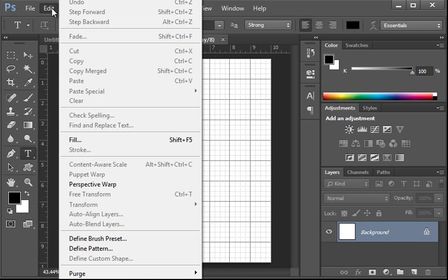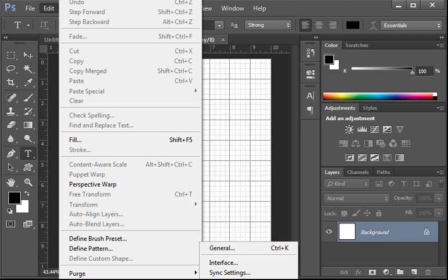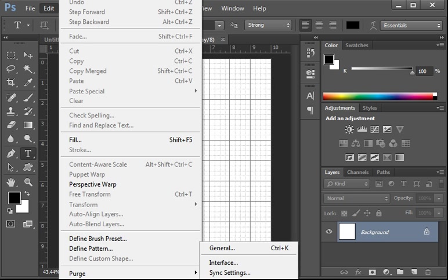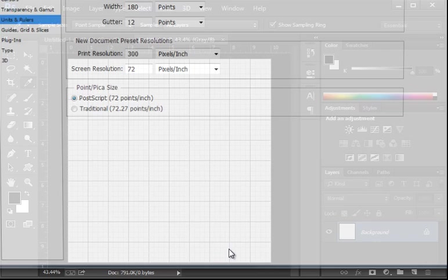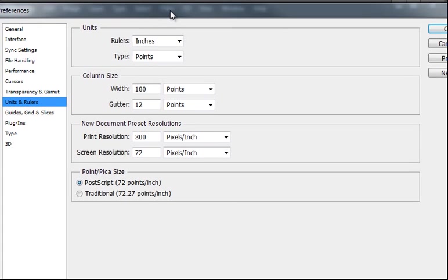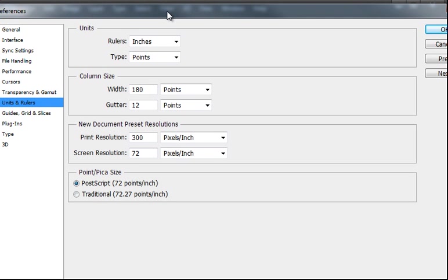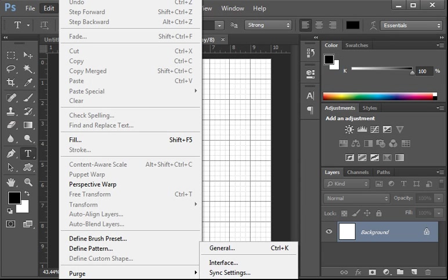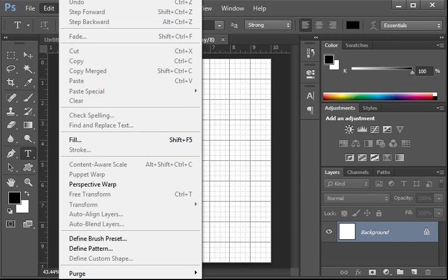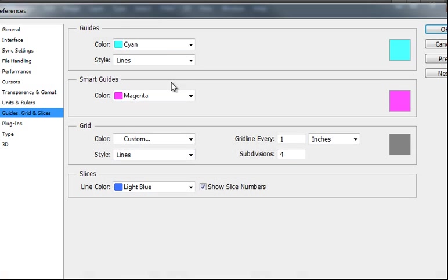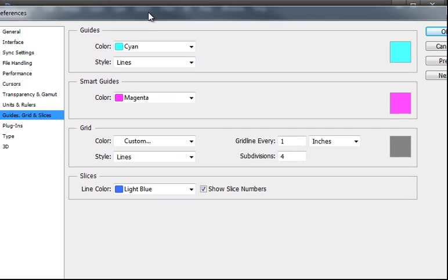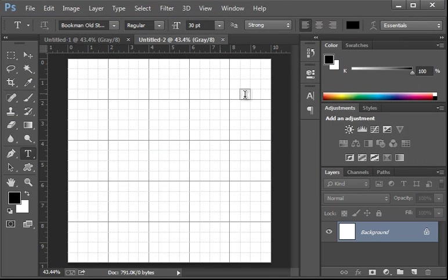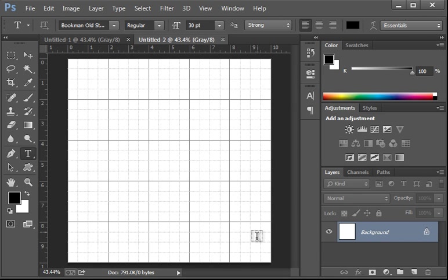So, we've got to get into the preferences. So, go Edit. Preferences at the bottom. And, you want to choose Guides, Grid and Grids. I'm going to choose a grid line every two inches. Instead of every one, say OK to that. Leaving everything else the same. And, there we have it. Five boxes across and five down.